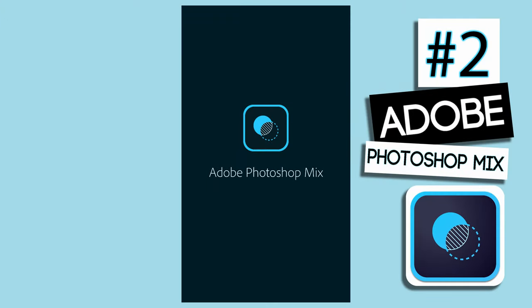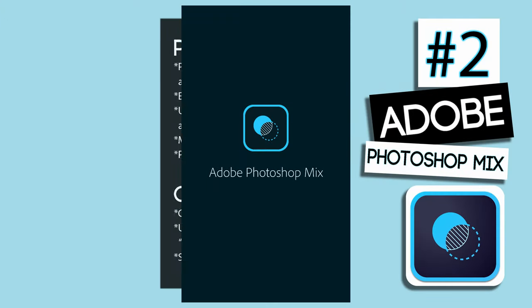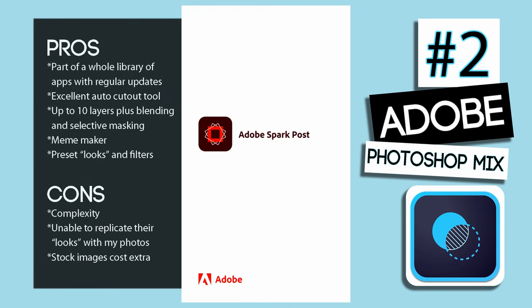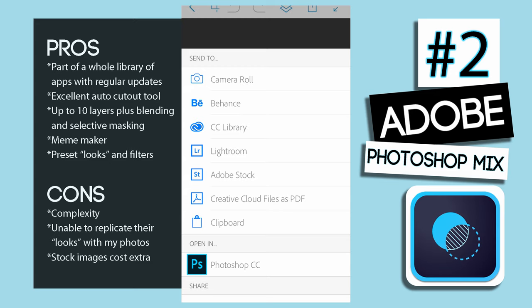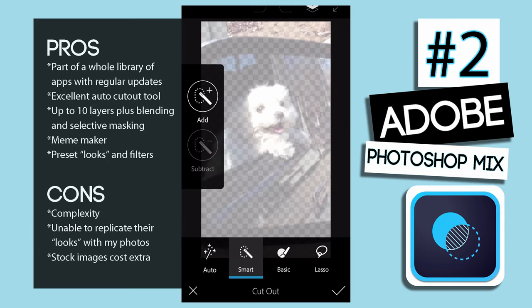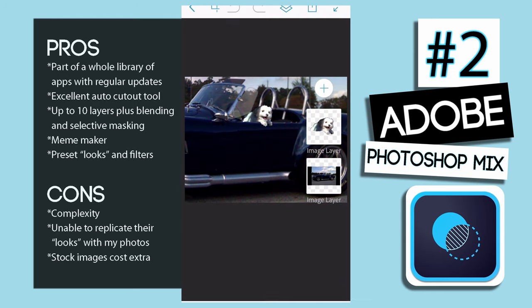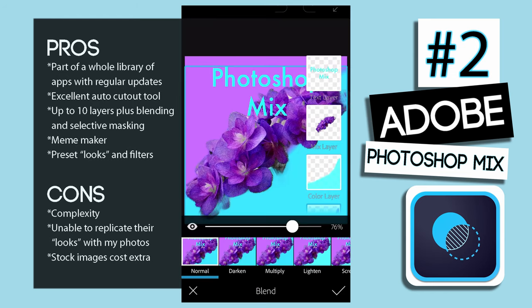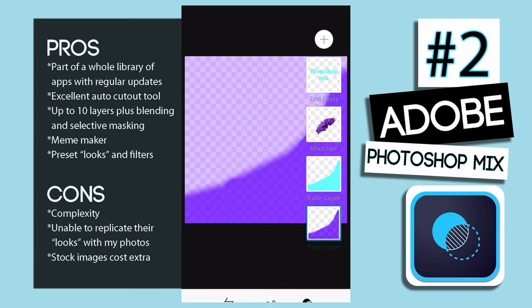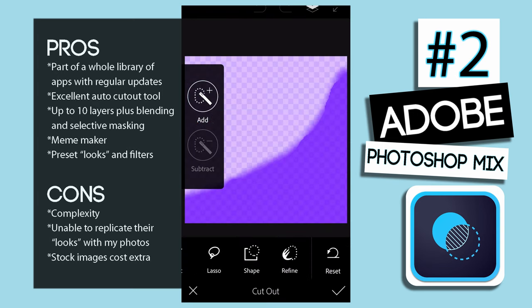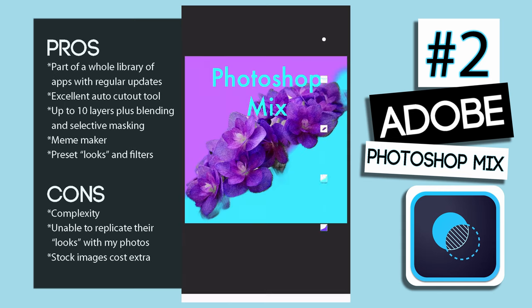Now we're on to number two: Photoshop Mix. Adobe Photoshop Mix is just one app in a whole library of apps like Lightroom and Spark, so you can save as Photoshop documents and then take your photos into other apps, to your desktop, or save into your CC library. The Auto Cutout tool is very impressive, and you can add and subtract from the cutout to get it just right. With Photoshop Mix, you can add up to ten layers and then use blending tools, text layers, masking, even selective masking, and merging of those layers.